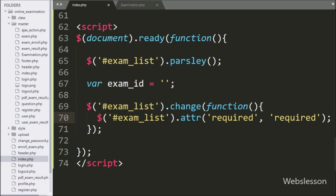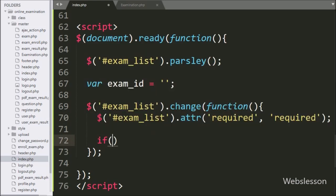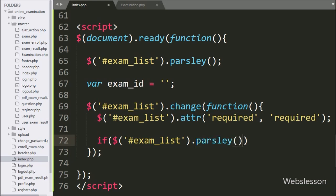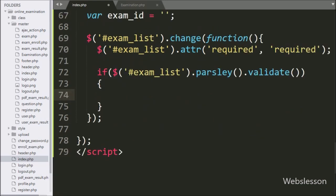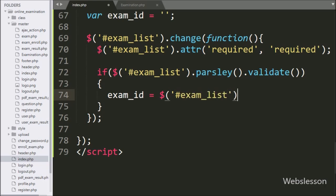Now we have written an if statement, and under the condition we have written dollar with select box ID 'exam_list' with the parsley method and validate method. So if the user selects an exam, it will execute the if block of code. Under this block, we have written the exam ID variable equal to dollar with select box ID 'exam_list' with the value method. It will fetch the value of the selected exam ID and store it in this variable.